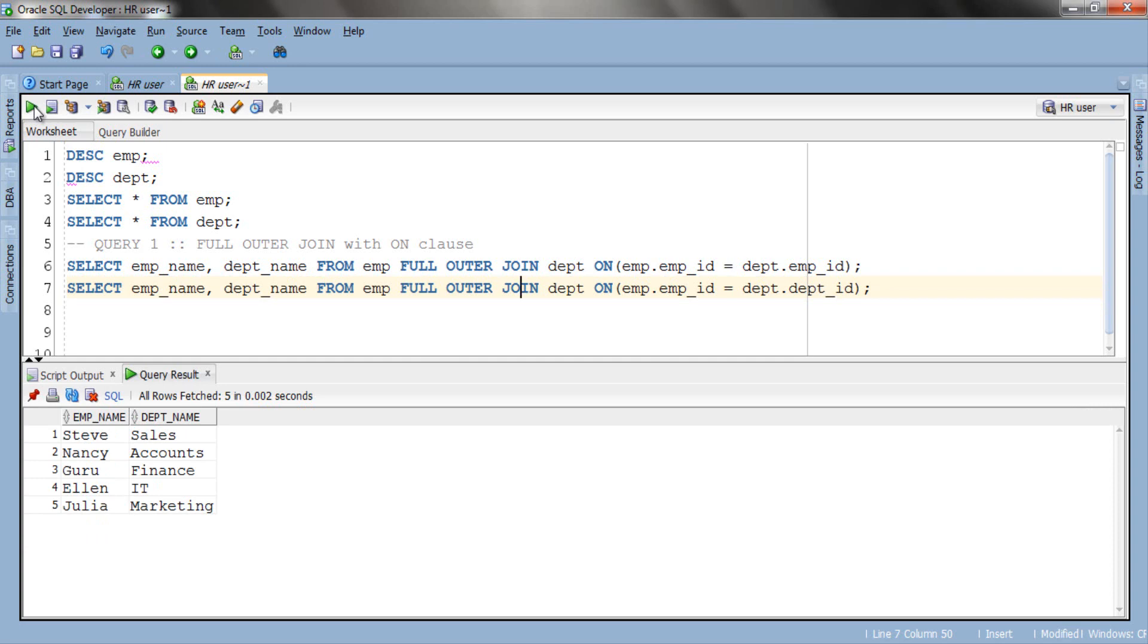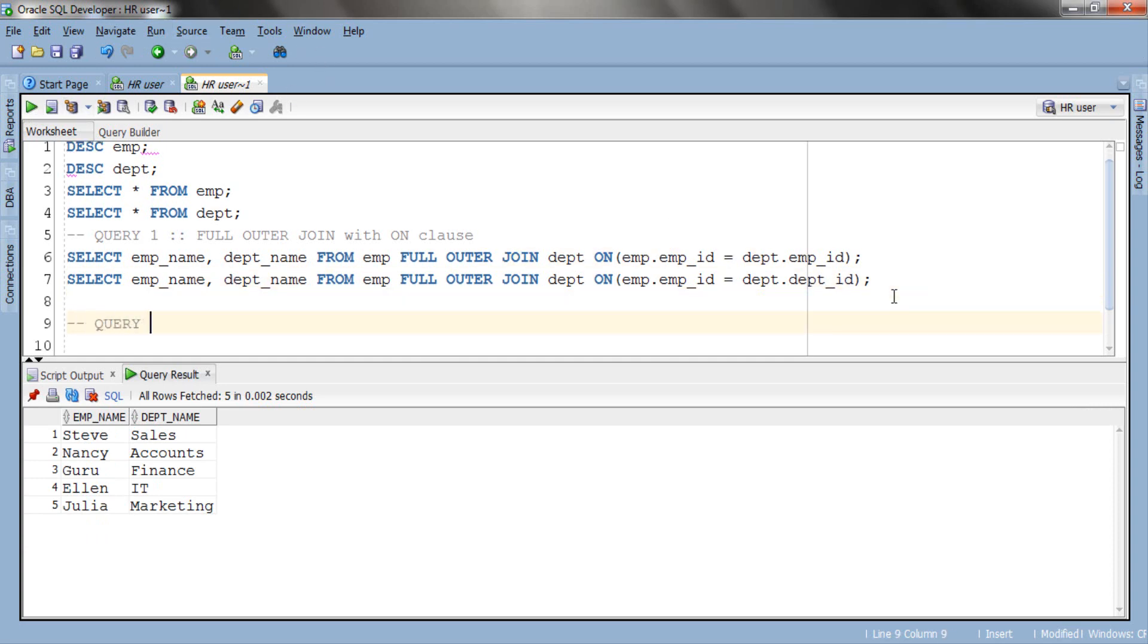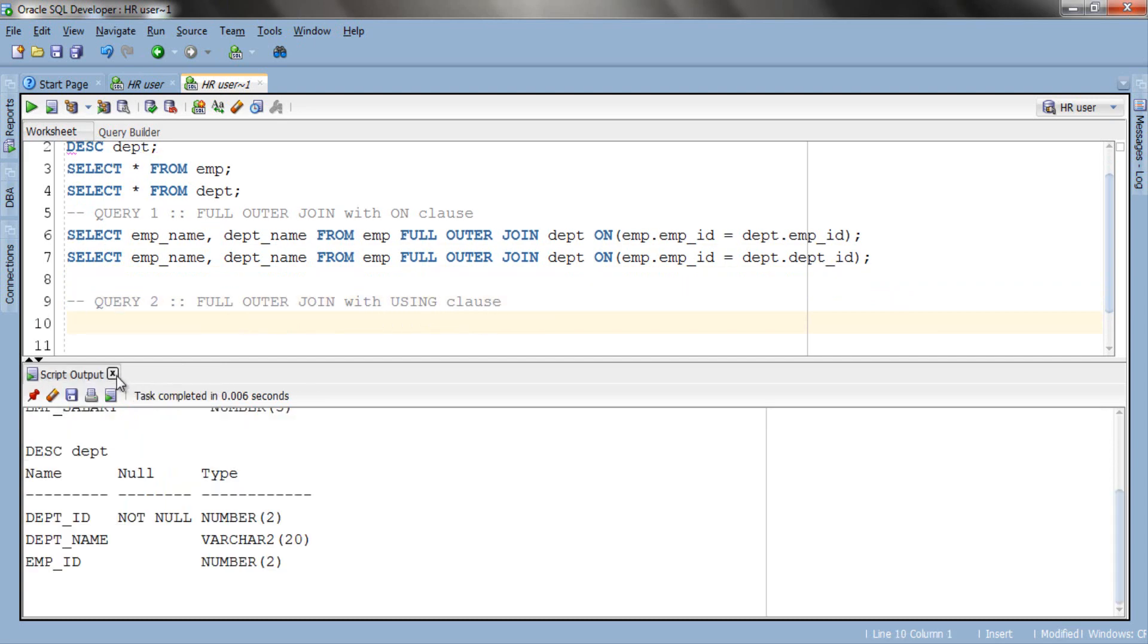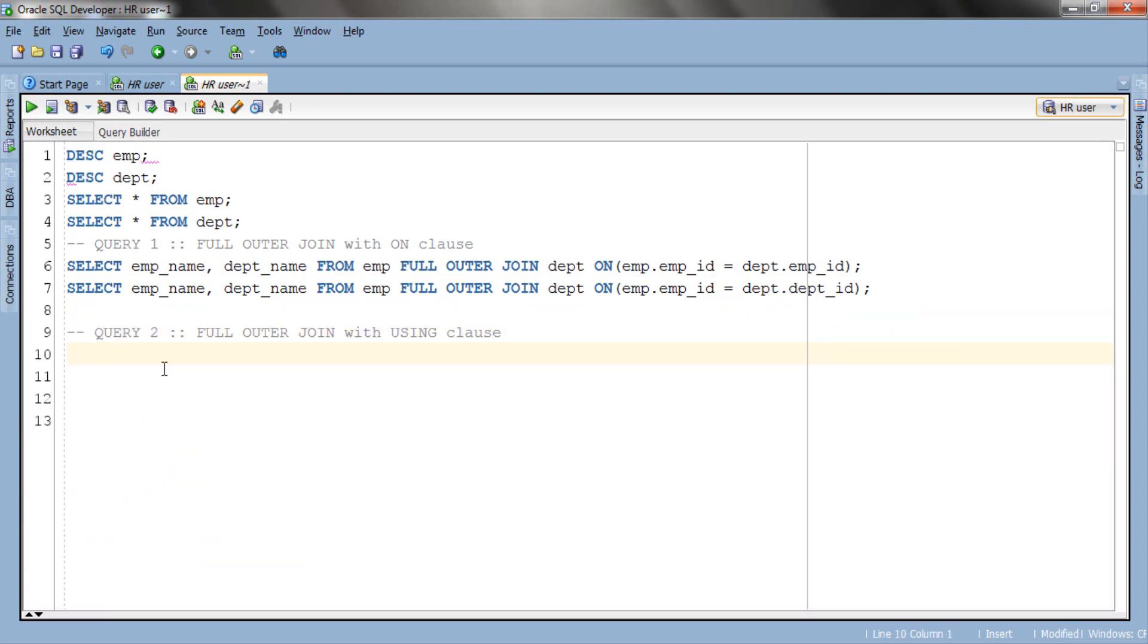Now let's check out full outer join with using clause. Let me clear this output panel. We use USING join condition when the columns in the join condition share the same name and same data type and are compared only using equal to comparison operator and no other comparison operator such as greater than, less than, etc.